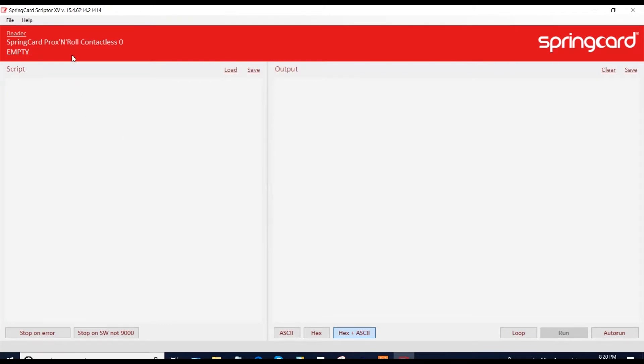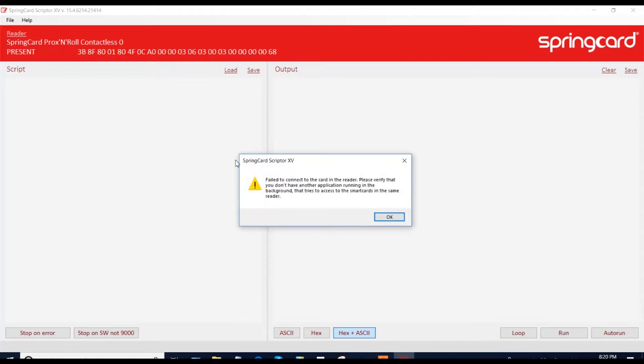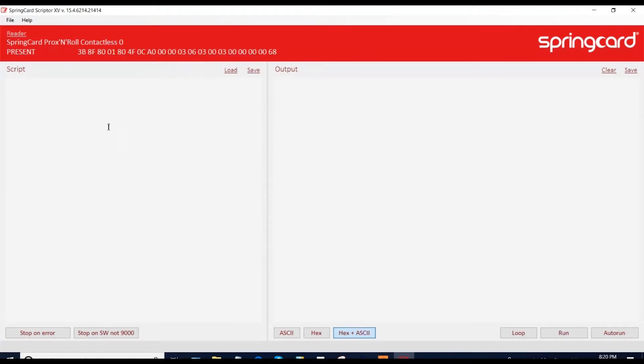So you are going to put a card on the reader and see that there is a communication with the card. The card is present here. You have the ATR here, which is the answer to reset. And you get your first output, which is card inserted. So now you are connected to your card, you can send command.